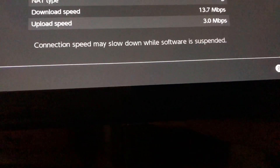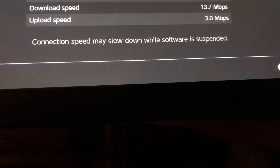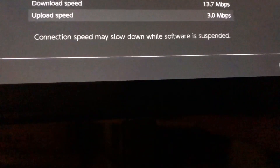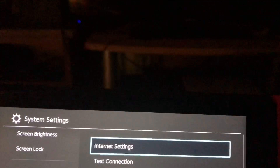On the download speed and upload speed it needs to be good. On mine it's pretty good, but I'm going to show you how you can fix it if it's bad.